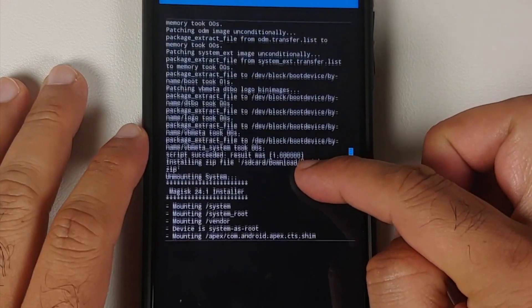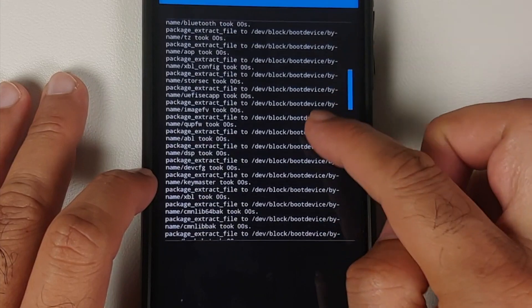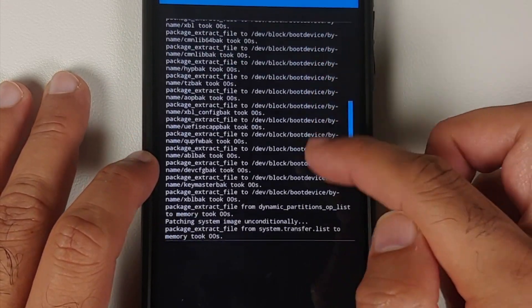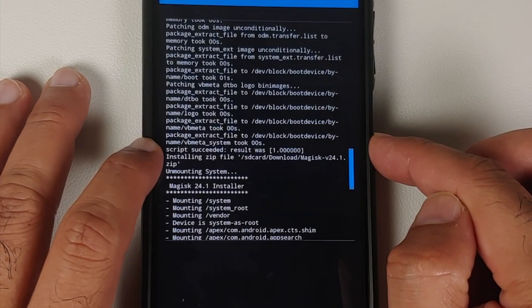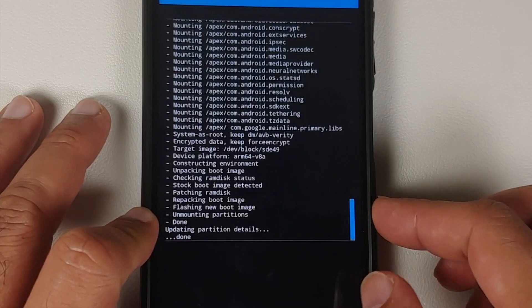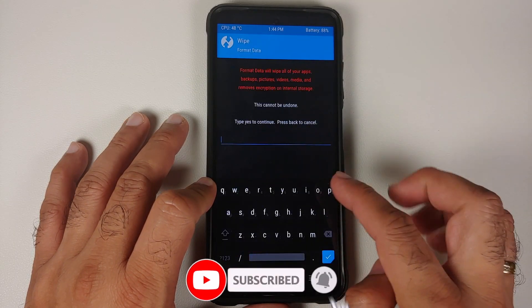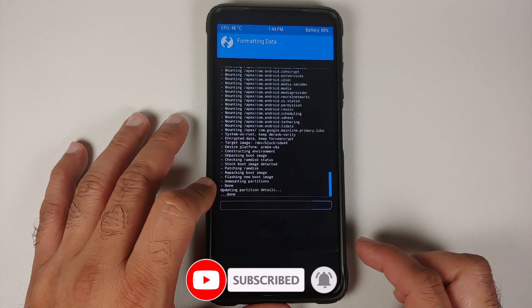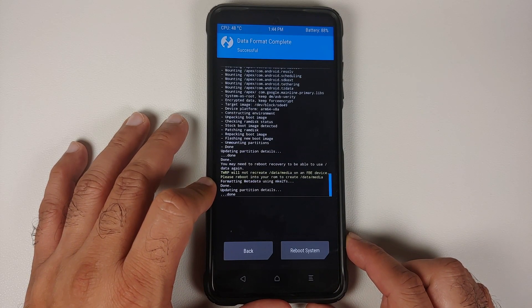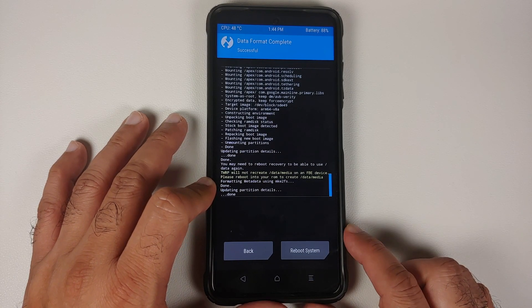Next, tap Add More Zips and add the Magisk zip file, then swipe to confirm flash. Once the files have flashed successfully, scroll up and make sure there were no errors. Here we are flashing the official build of MIUI 13 based on Android 12 — script succeeded, result was one. Next we flash Magisk — no errors there either.